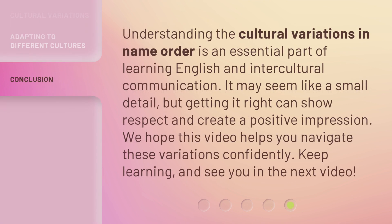Understanding the cultural variations in name order is an essential part of learning English and intercultural communication. It may seem like a small detail, but getting it right can show respect and create a positive impression. We hope this video helps you navigate these variations confidently. Keep learning and see you in the next video.